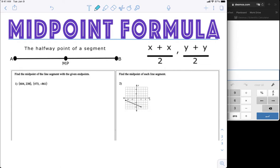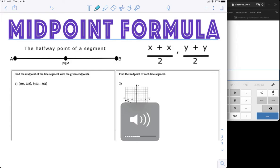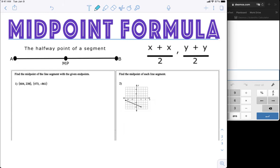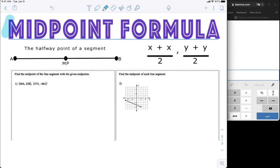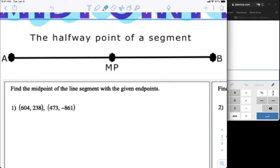Alright kiddos, here we are — geometry! Welcome, welcome, welcome. Make sure that you have your paper or notebook, pencil, and eraser ready to get started on these awesome notes. We always start with identifying the name of our notes. These notes are called the midpoint formula, so we're going to work with the midpoint.